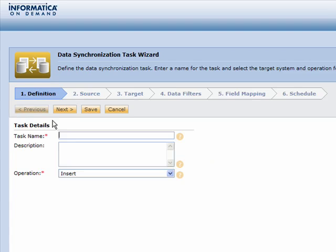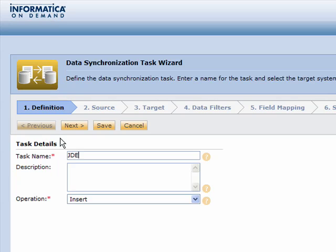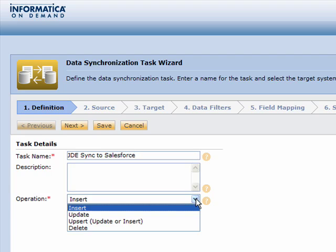When using the data synchronization service, it's a very easy process of creating one of these jobs that will synchronize data between any two supported environments, including JD Edwards and Salesforce. It's a simple process of stepping through a six-step wizard, as you can see at the top here.